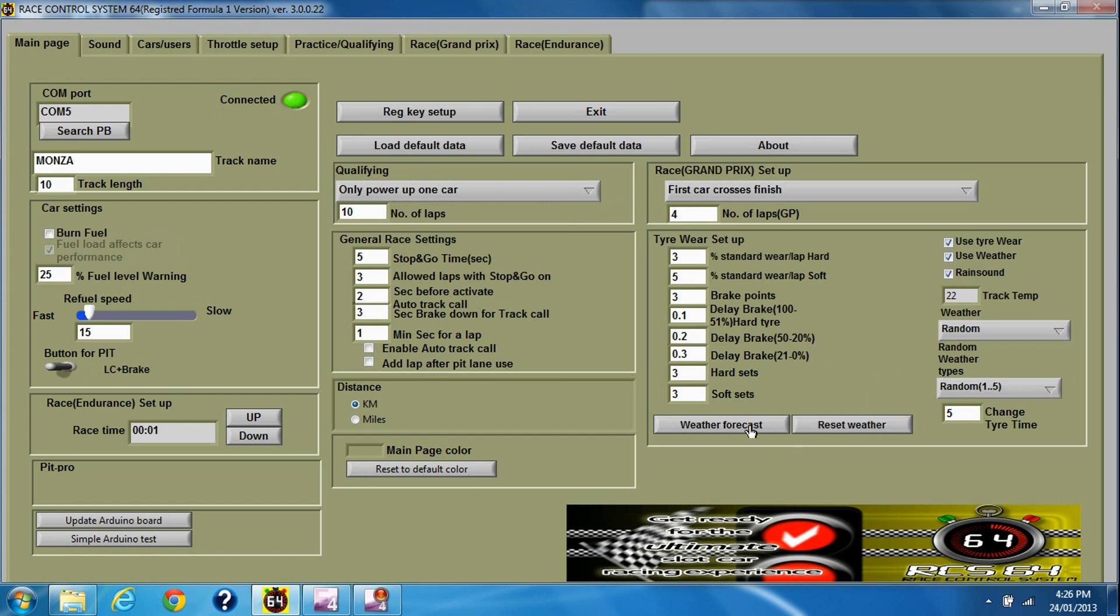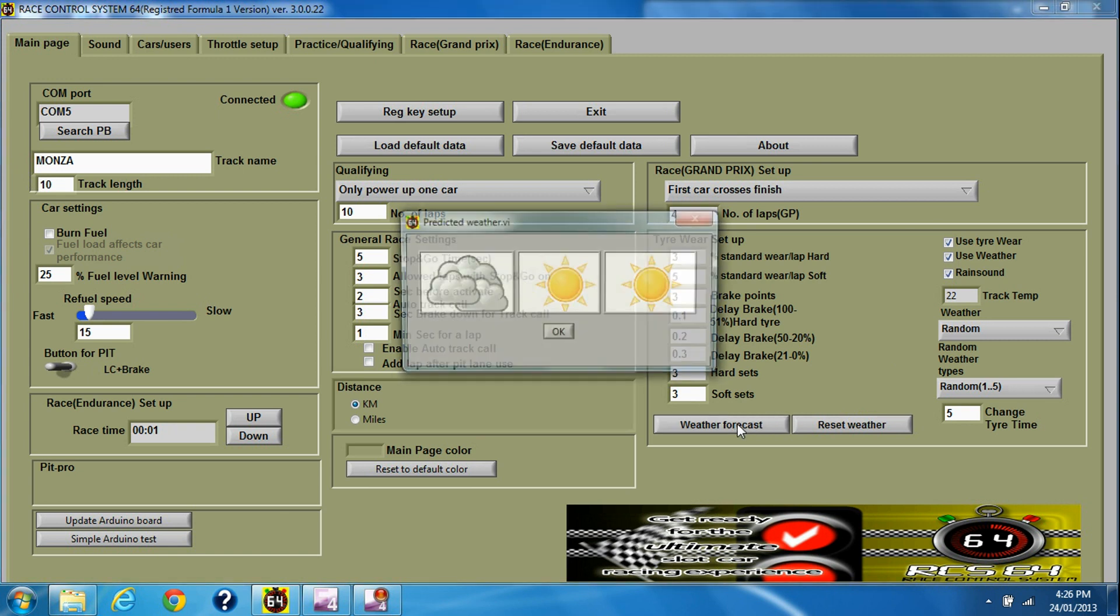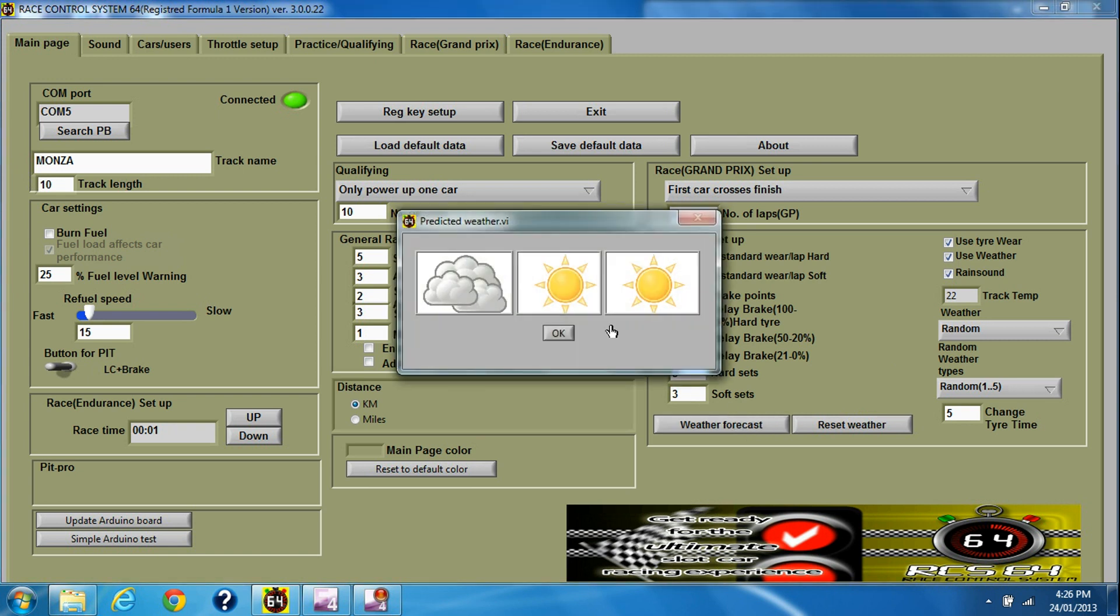Let's just reset the weather again and check the weather forecast. Now this might actually be cloudy, sunny and sunny, or it might be cloudy, some other type of weather, sunny, some other type of weather again, and sunny. It depends, and that's how to set up weather.